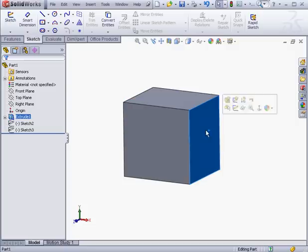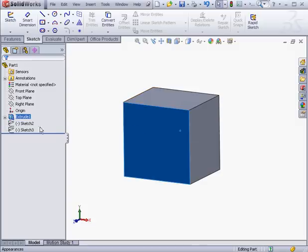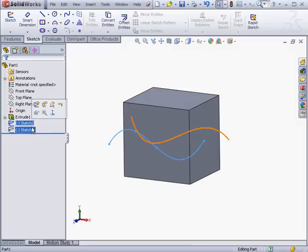In some cases, that would actually be the appropriate thing to do. But creating your parts with surface modeling has many advantages. Let me illustrate with an example.